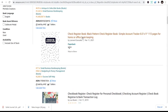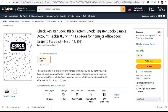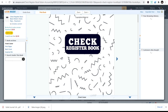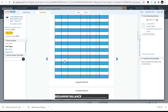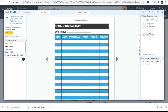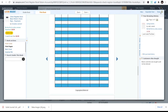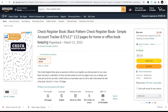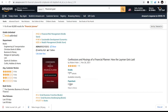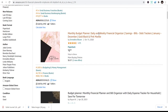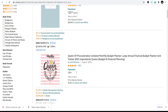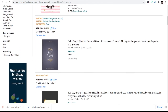Once you have the check register in your catalog, you can make sales because organizations and individuals who still use the check system buy this to register their checks and manage their bookkeeping. The inside layout includes date, check number, description, debit, credit, and balance. It's quite a good book. Then we have the financial goal planner.